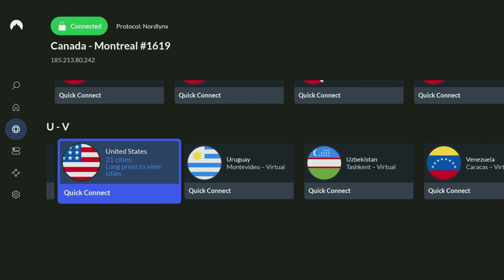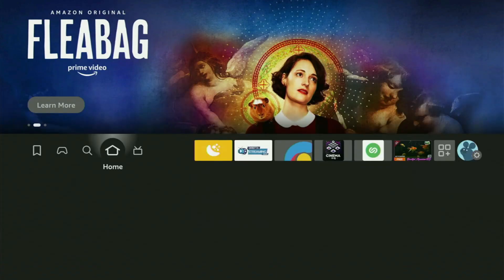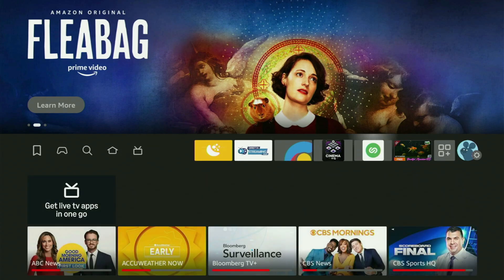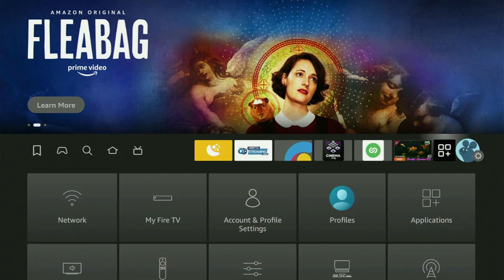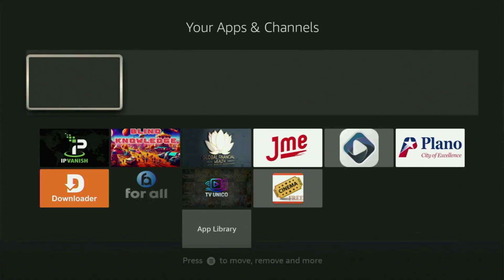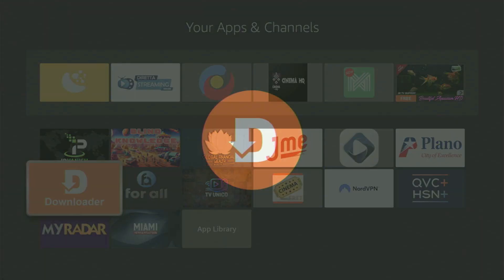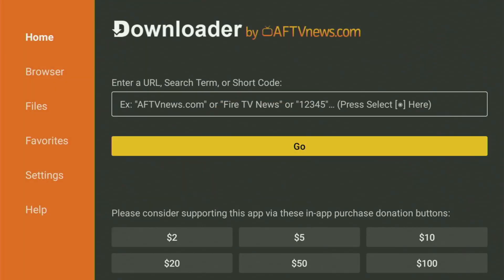And now, finally, let's use Downloader safely. Let's go back to the list of apps on your Fire Stick. Here it is. Open it. And let's head straight into Downloader, as we are ready to use it now.